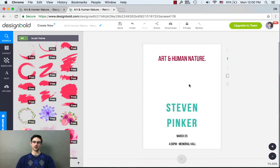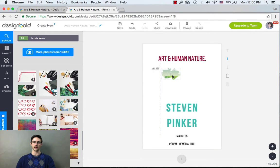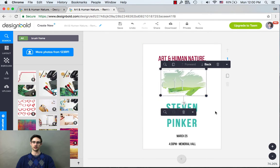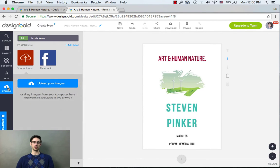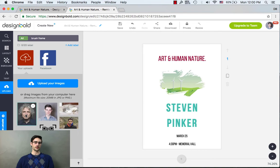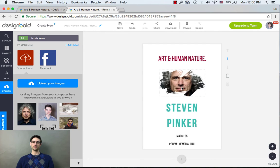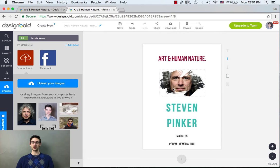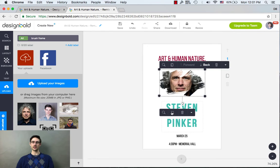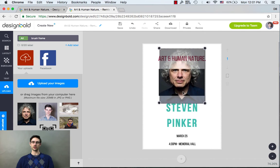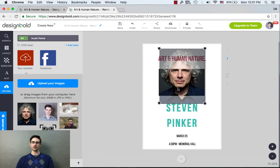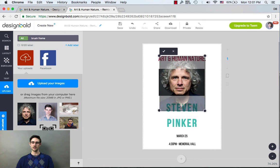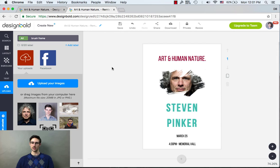I think I like this frame, so all I have to do is drag it into the design, get it up to size, and now I'm going to go to my uploaded photos and drag in that photo of Pinker. I like the way this looks already. But let's assume that if you upload your photo it's not perfectly centered — all you have to do is click on the brush frame, click crop, and center your image like so.